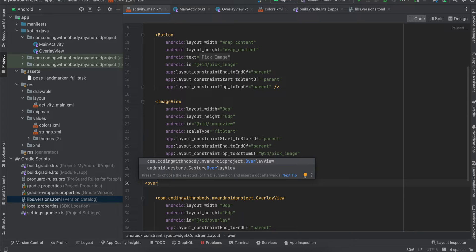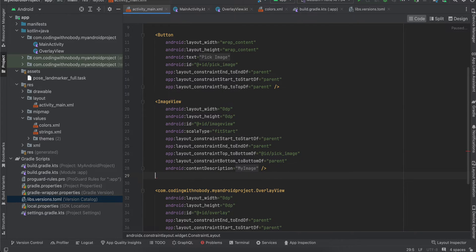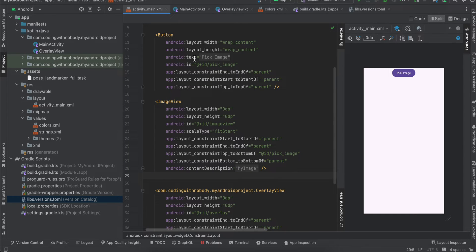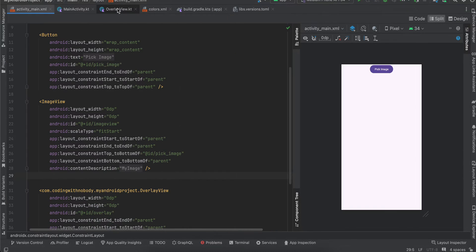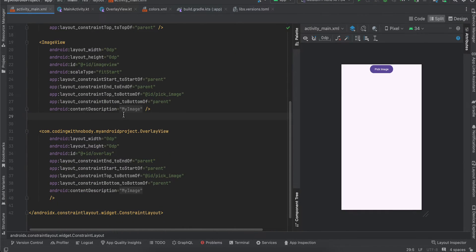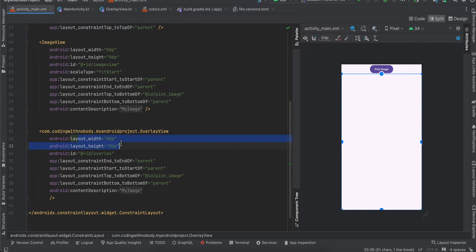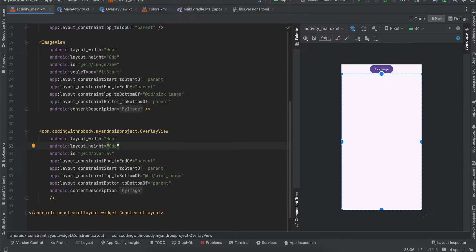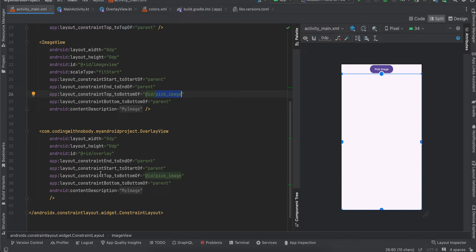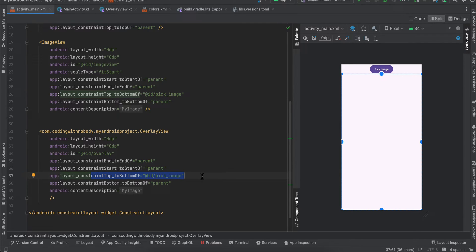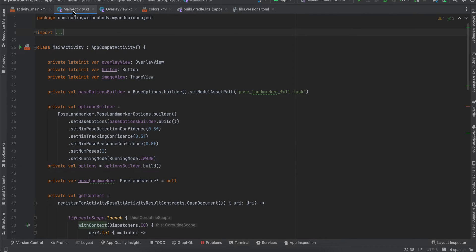The important part in this layout file is that the width and height of our ImageView is the same as that of the OverlayView. I'm assigning the constraint top of our ImageView to the bottom of our button. Similarly, I'm doing the same thing for OverlayView as well. Be mindful of that.